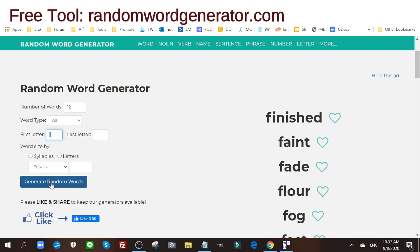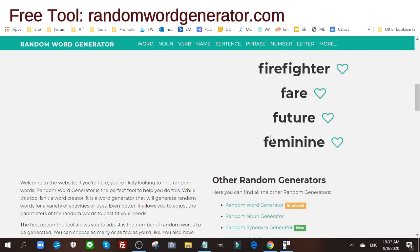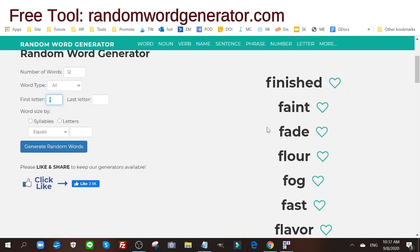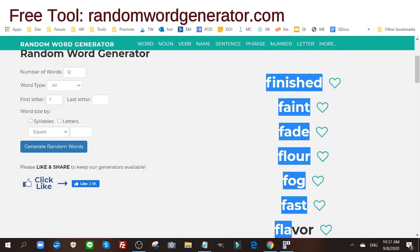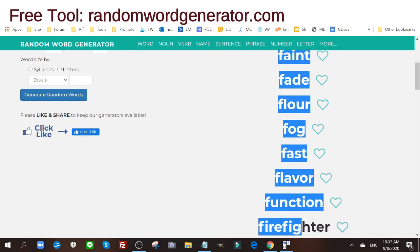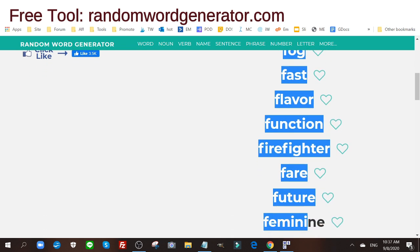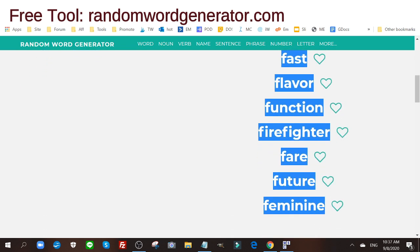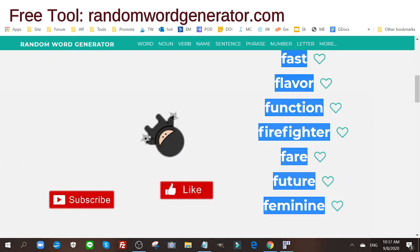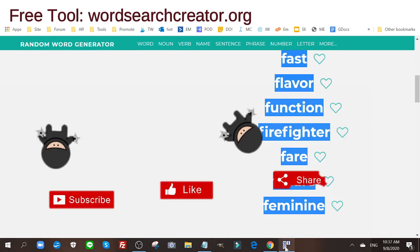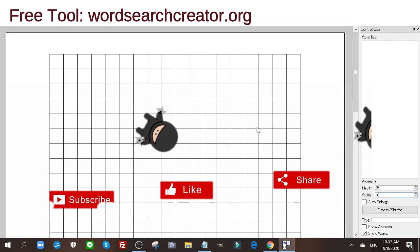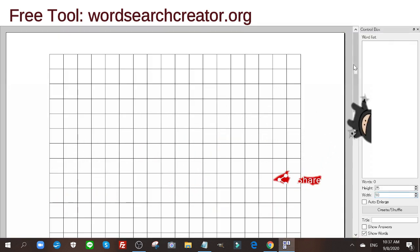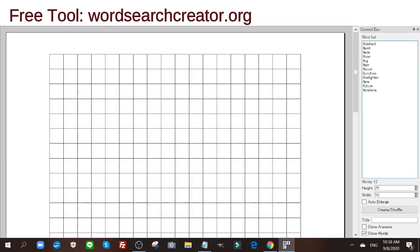I click generate random words and it created and generated this list of random F words. That's the theme of my word search. I'm going to copy this, go to the word search creator, and dump the keywords or the words into this section here.